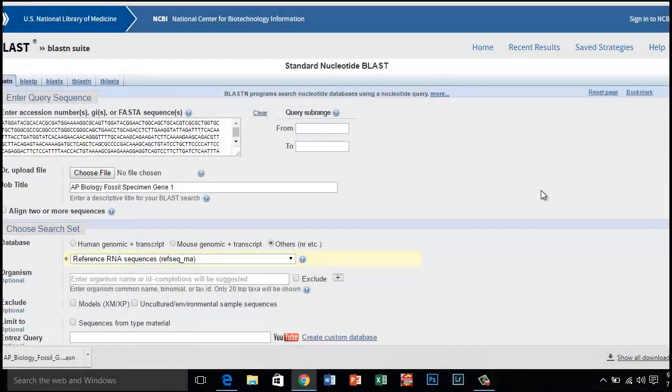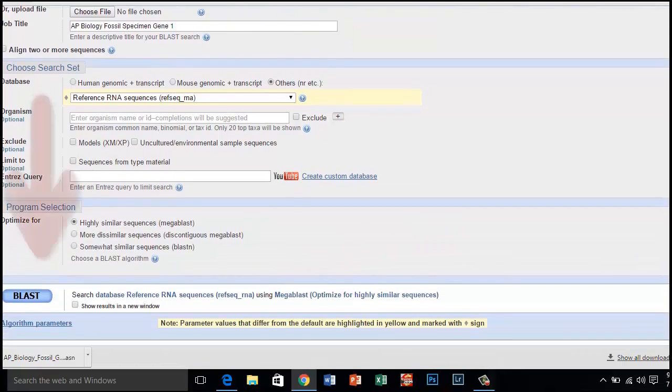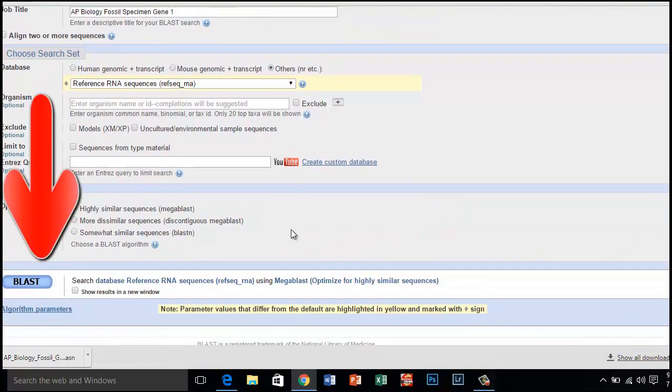A screen will appear with the parameters for your query already configured. Do not alter any of the parameters. Scroll down the page and click the BLAST button.